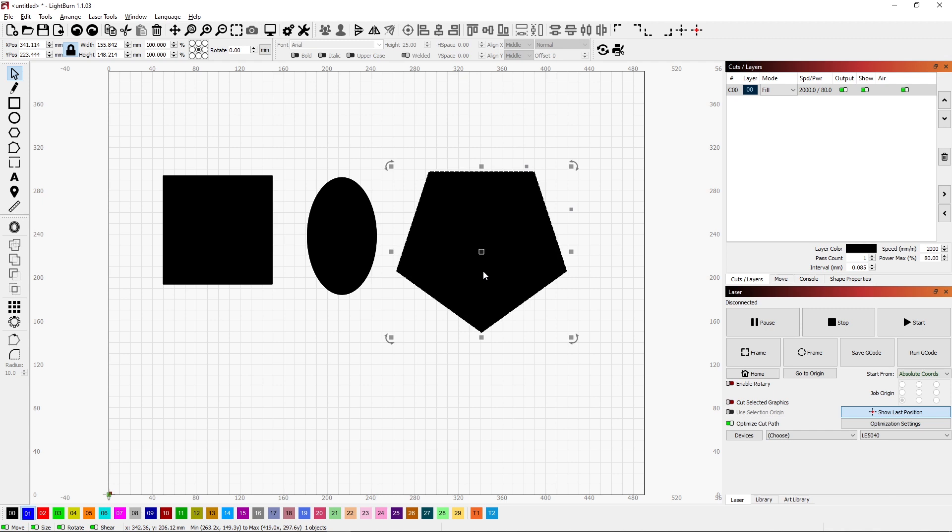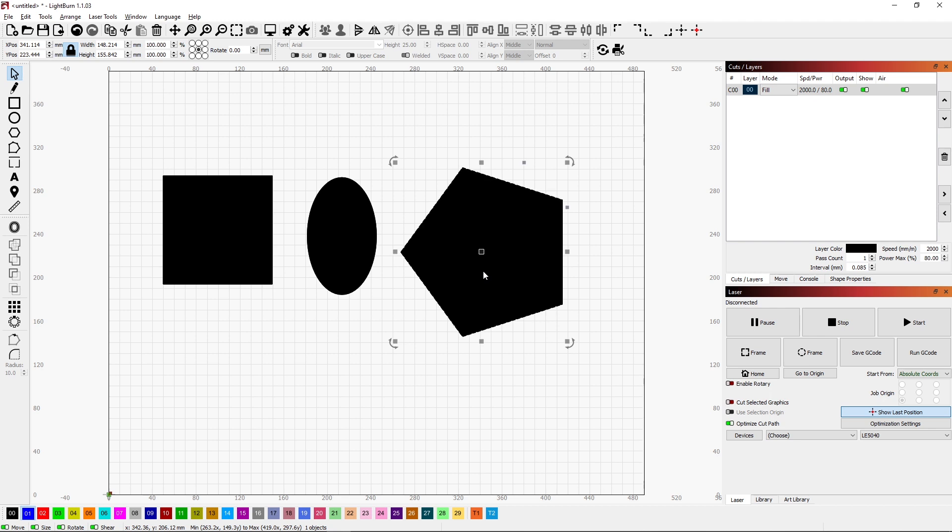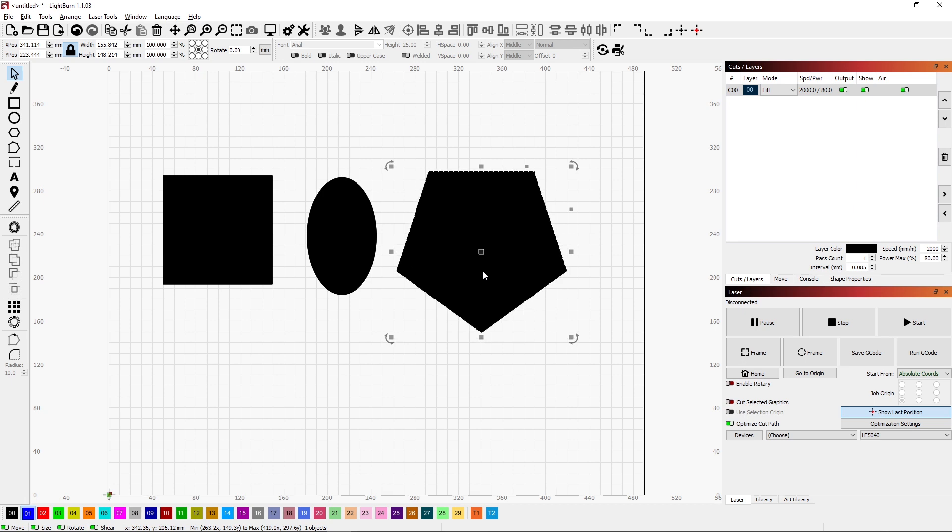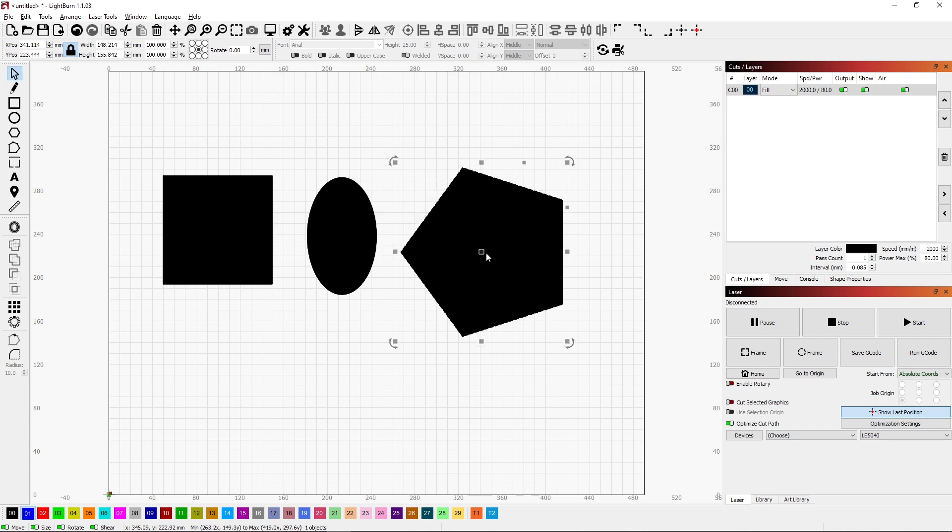By pressing the period, it will rotate clockwise 90 degrees. And by pressing the comma, it will rotate counterclockwise by 90 degrees. So this comes in very handy. If you need an object rotated 180 degrees, just simply select the object, press period twice, and it's rotated 180 degrees.